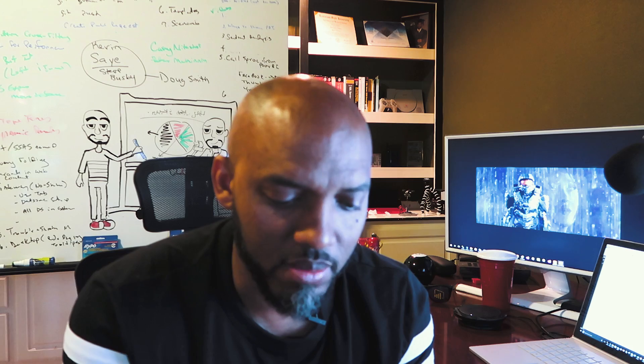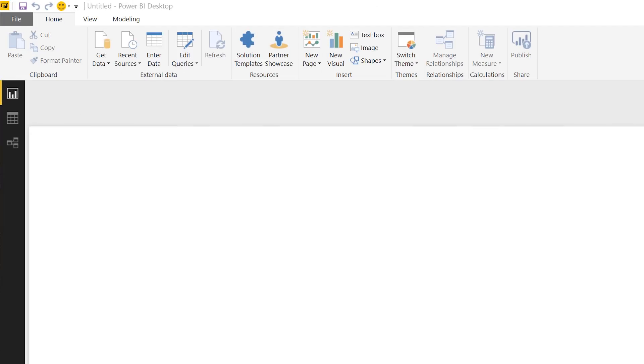Sounds like a good challenge. Let me show you how to do this. So the first thing you need is a stored procedure. Open up the Power BI Desktop and get your stored procedure.